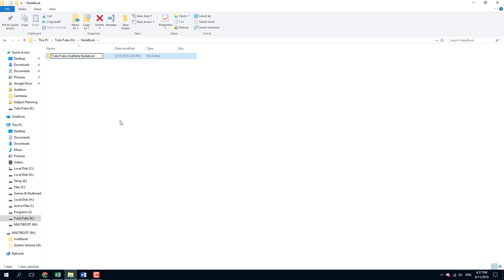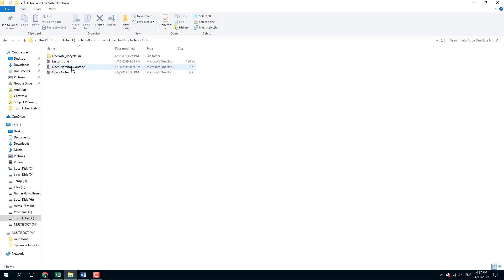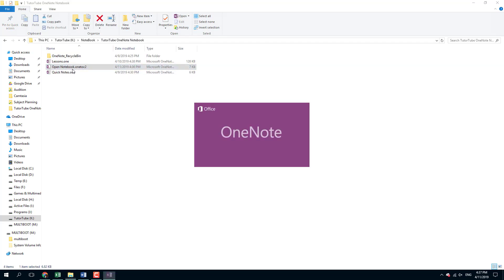Alright, so I've renamed this. Now let's see what happens. I'm going to double-click the open notebook right here.